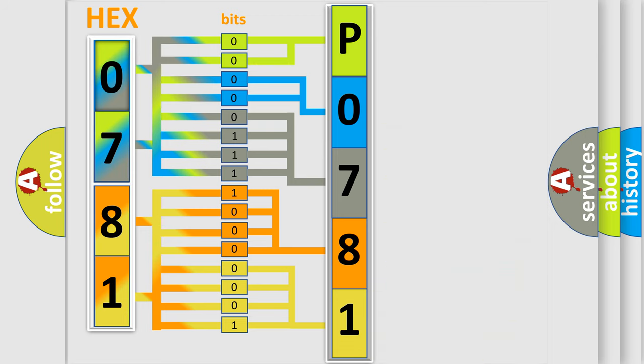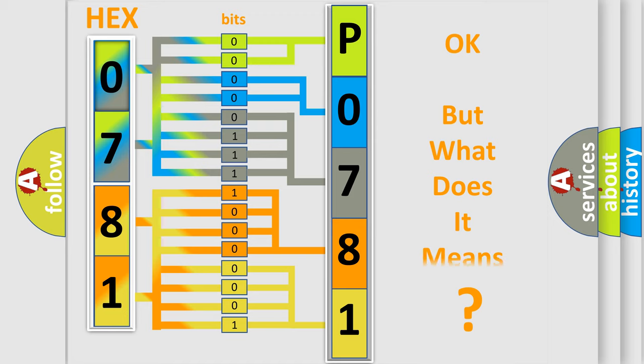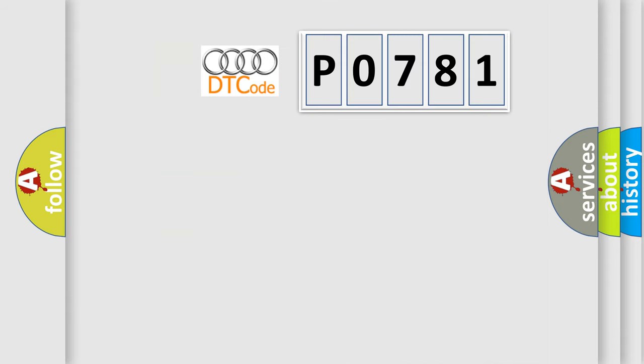We now know in what way the diagnostic tool translates the received information into a more comprehensible format. The number itself does not make sense to us if we cannot assign information about what it actually expresses.